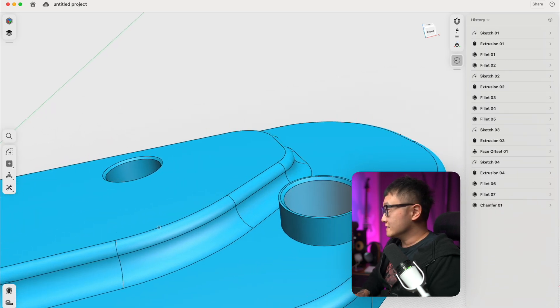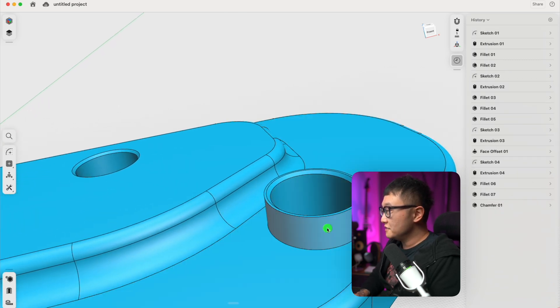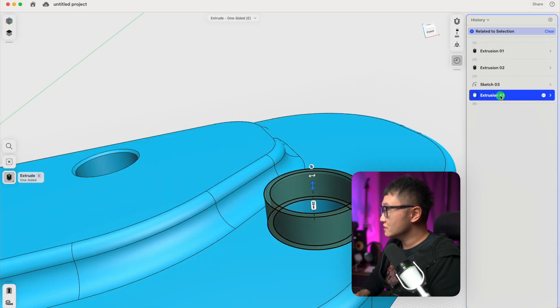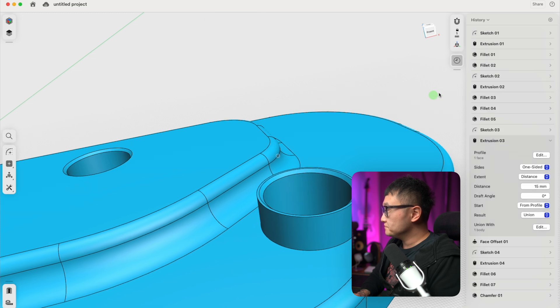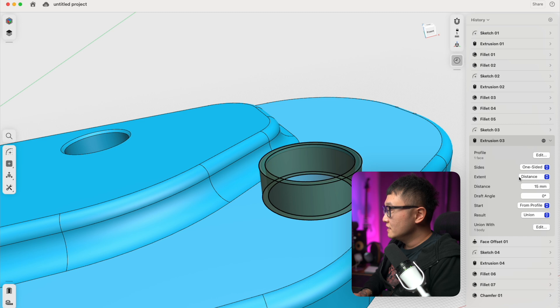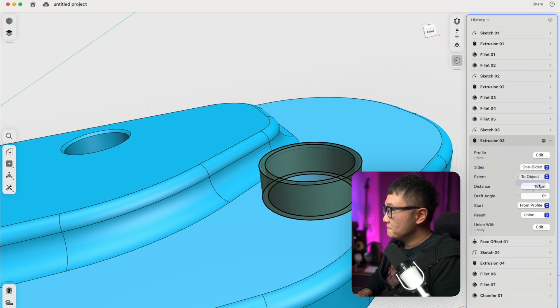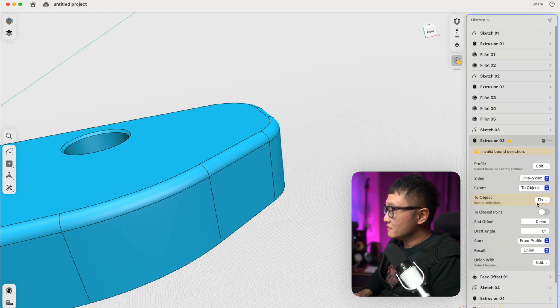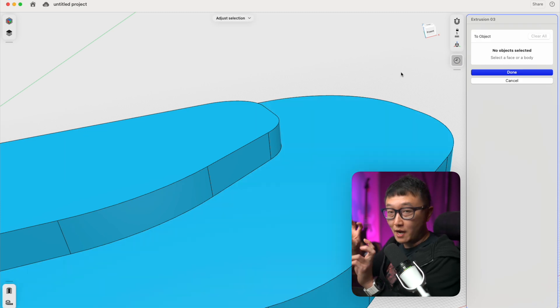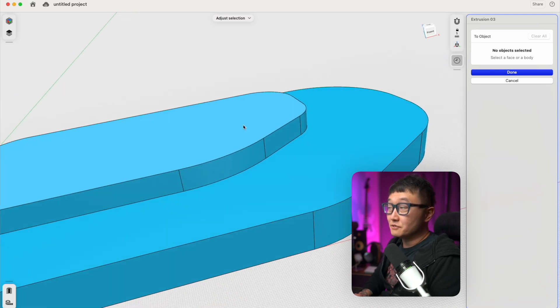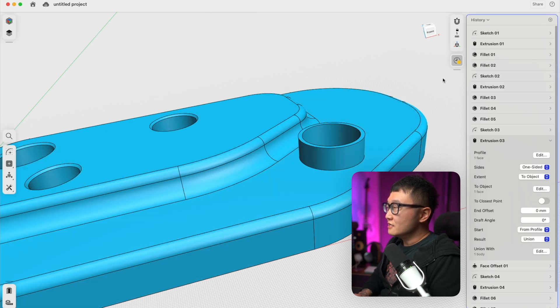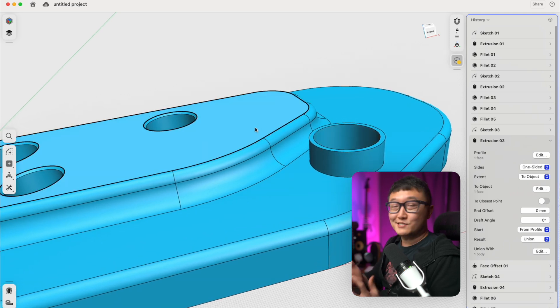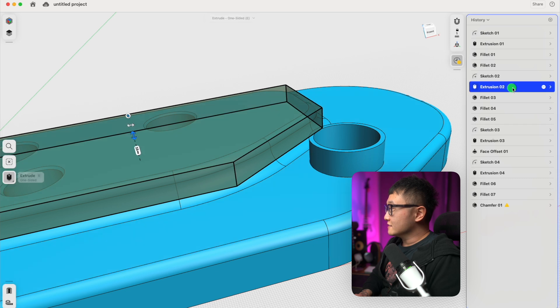But with parametric modeling in Shaper 3D, let's undo that real quick. What we can do is find the extrusion responsible for this guy here. It is this one. Expand that. If we come to extend right here in the drop-down menu next to it and select to object, and then right here it says fix, let's click on that. It's going to ask us what we want to select as the two objects. We want to pick the top surface of this guy right here. Once we pick that and click done, we just told the program to always extend this extrusion up to this surface.